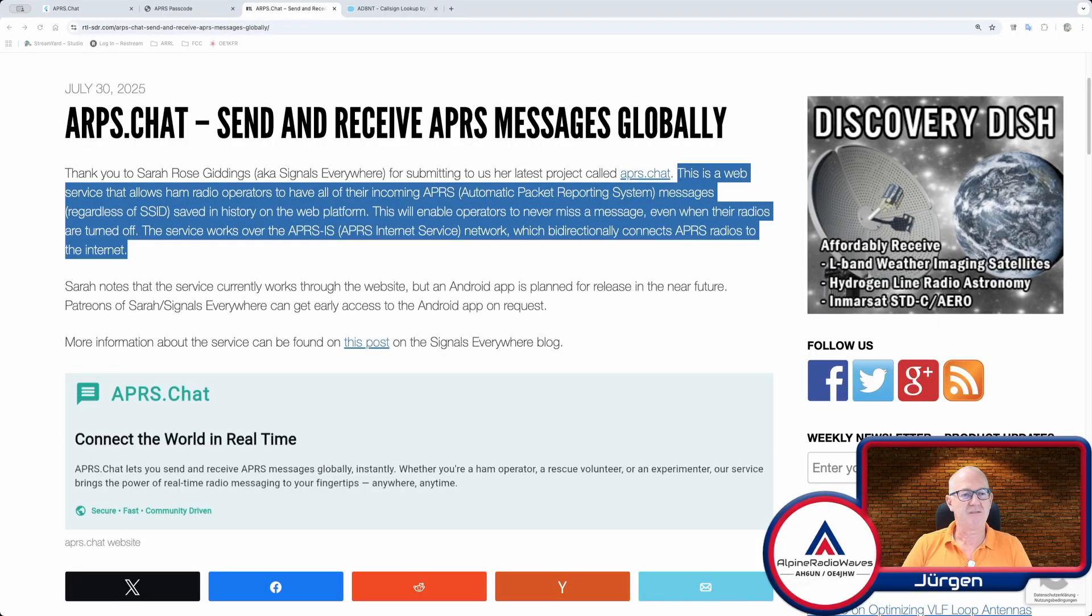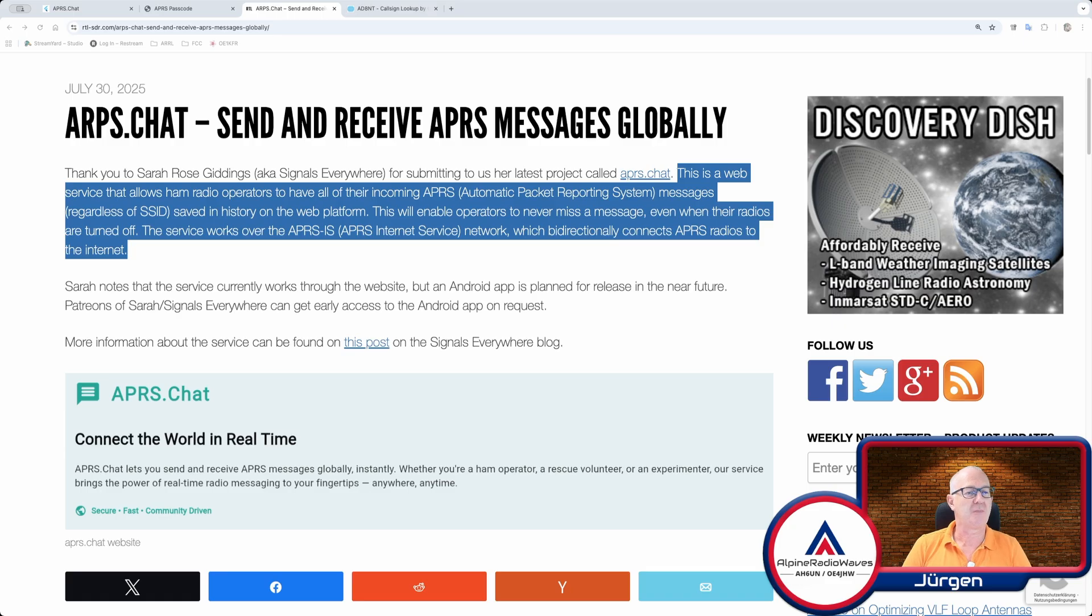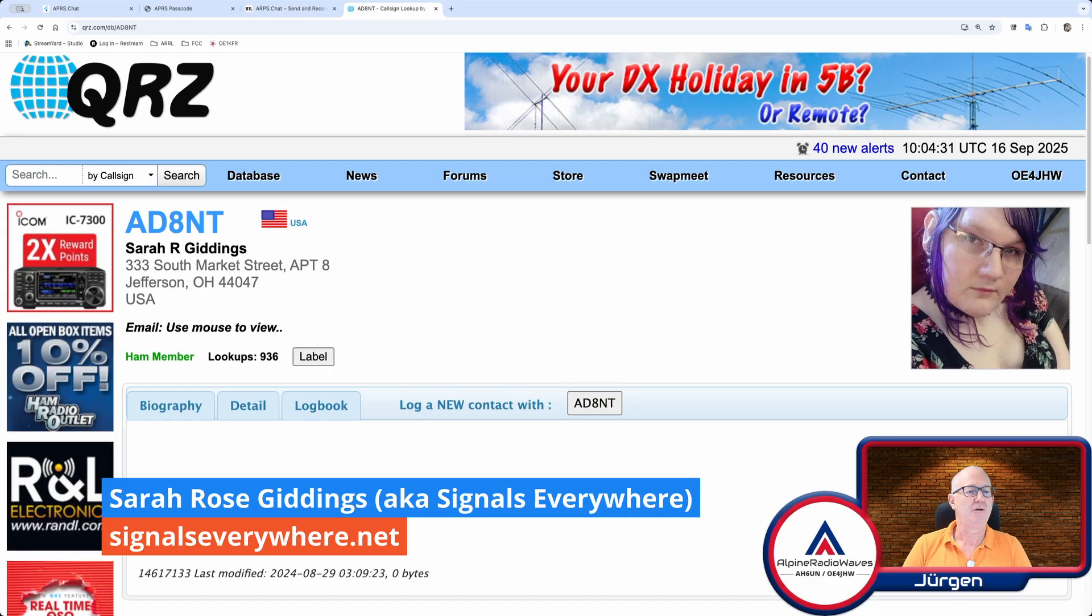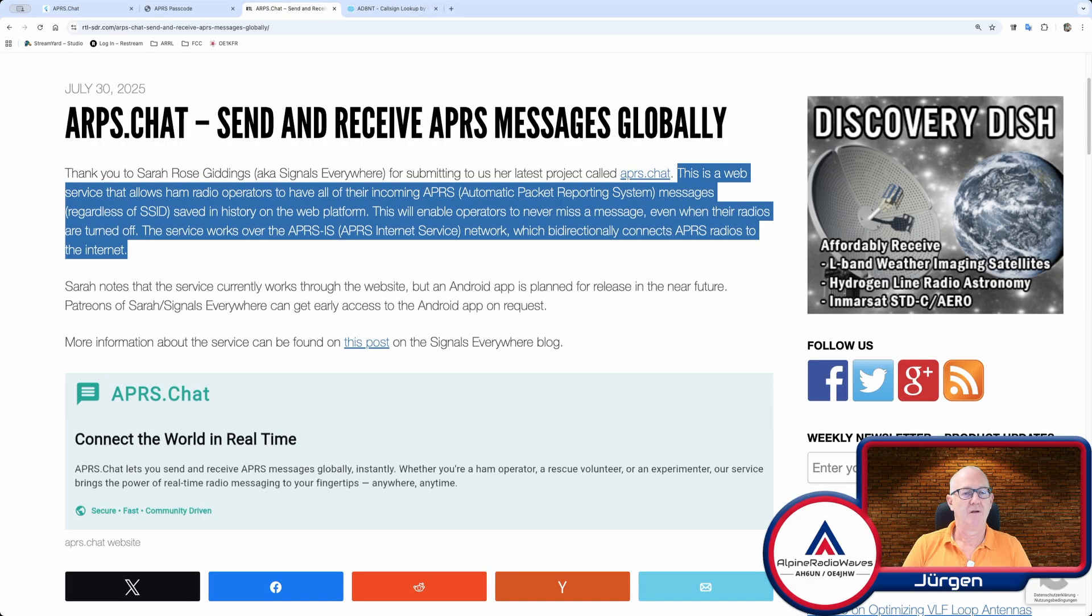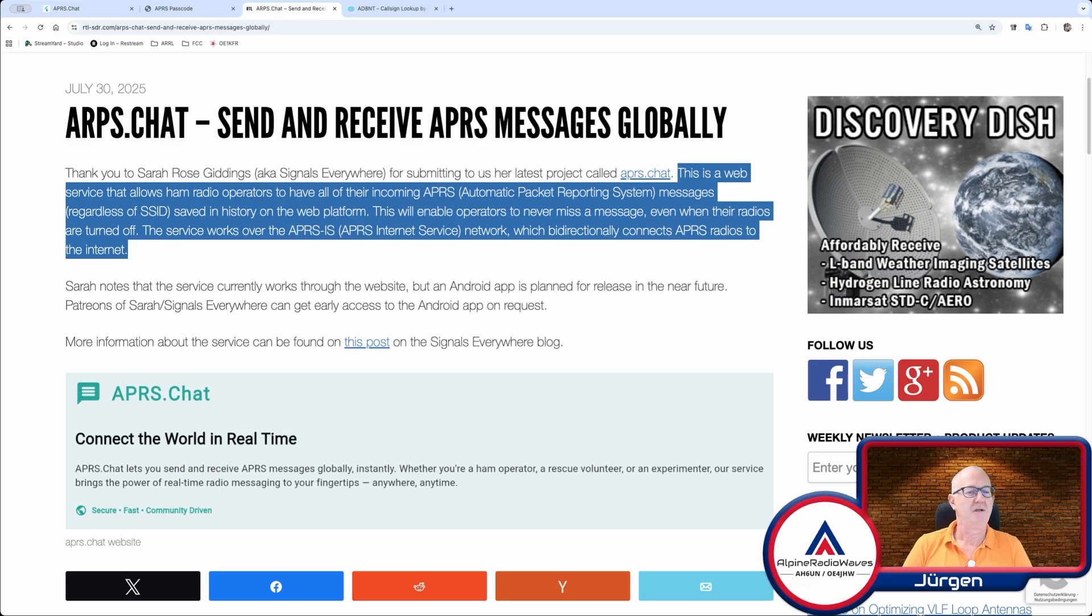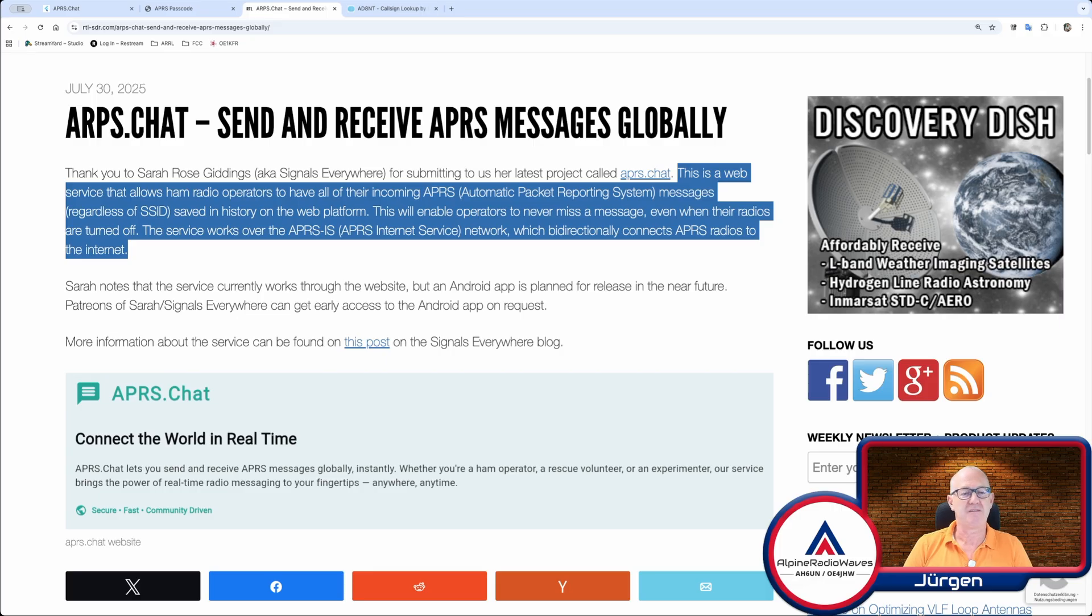What is APRS Chat? According to this post, it's a project by Sarah Rose Giddings. Call sign is Alpha Delta 8 November Tango. And it is a web service that allows ham radio operators to have all their incoming APRS messages, regardless of SSID, saved in history on the web platform.